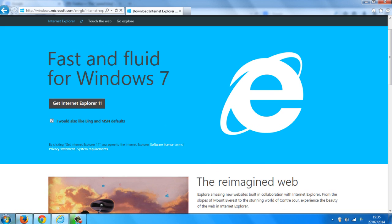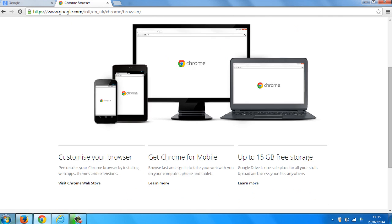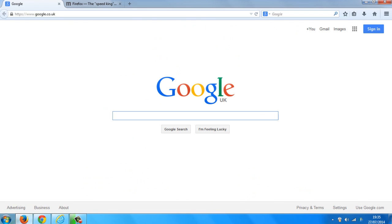Whereas Internet Explorer, for example, isn't available for older machines and it's not as fast, whereas Google Chrome is very good but not as fast as Mozilla Firefox.